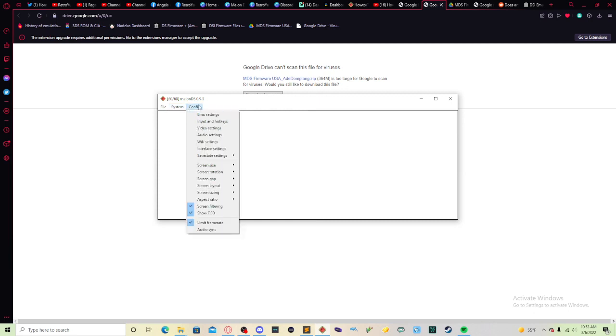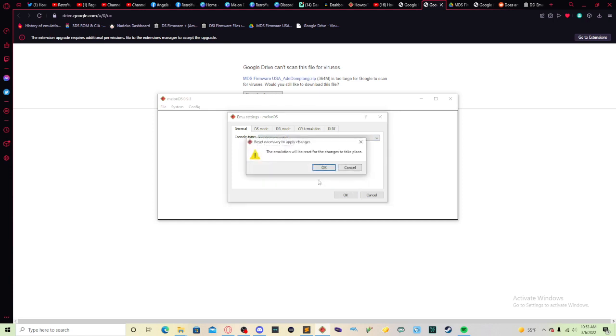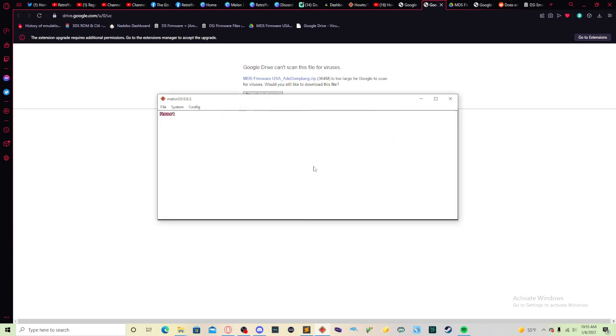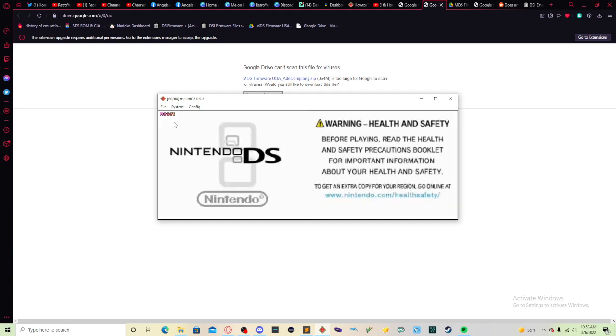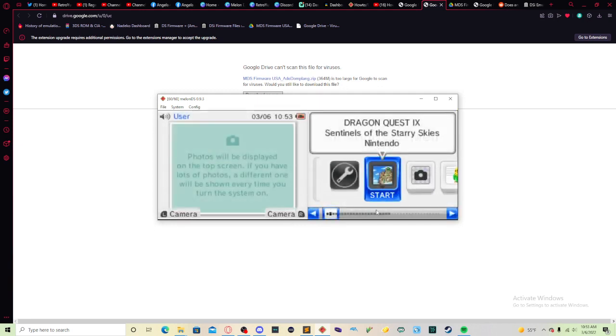So we go back to config, EMU settings, general boot game directly. Uncheck that if you're doing DSi mode. Press OK. And as you guys can see, we'll go back to the menu and the game that you selected will be here.